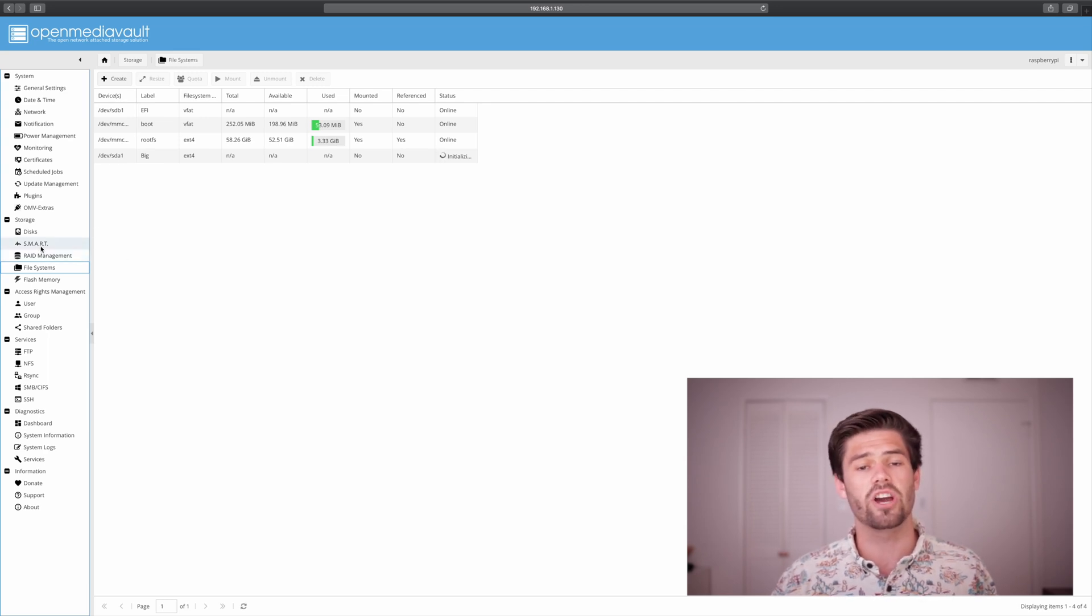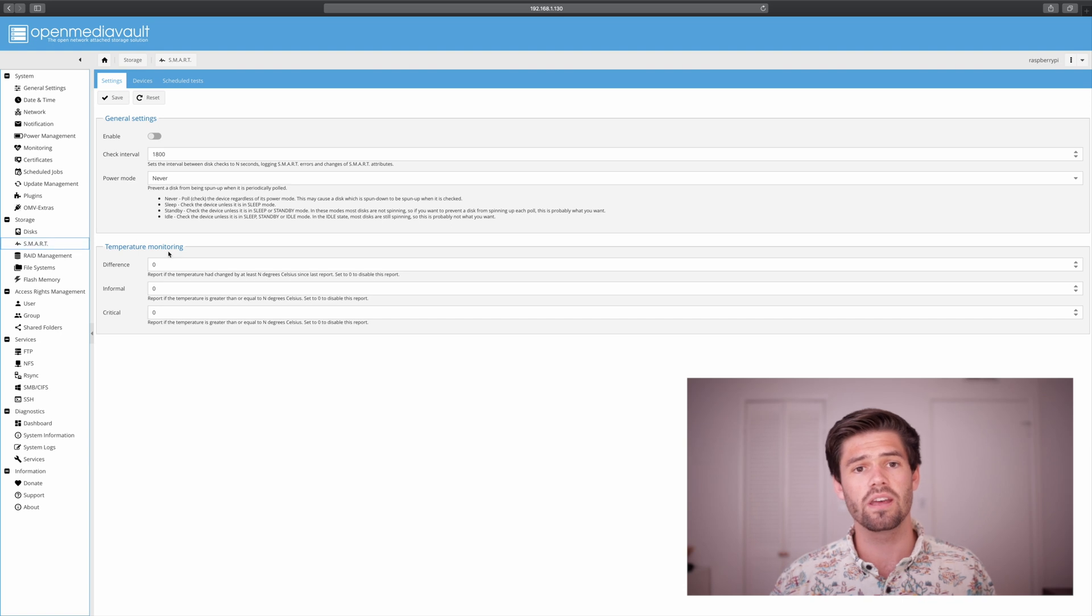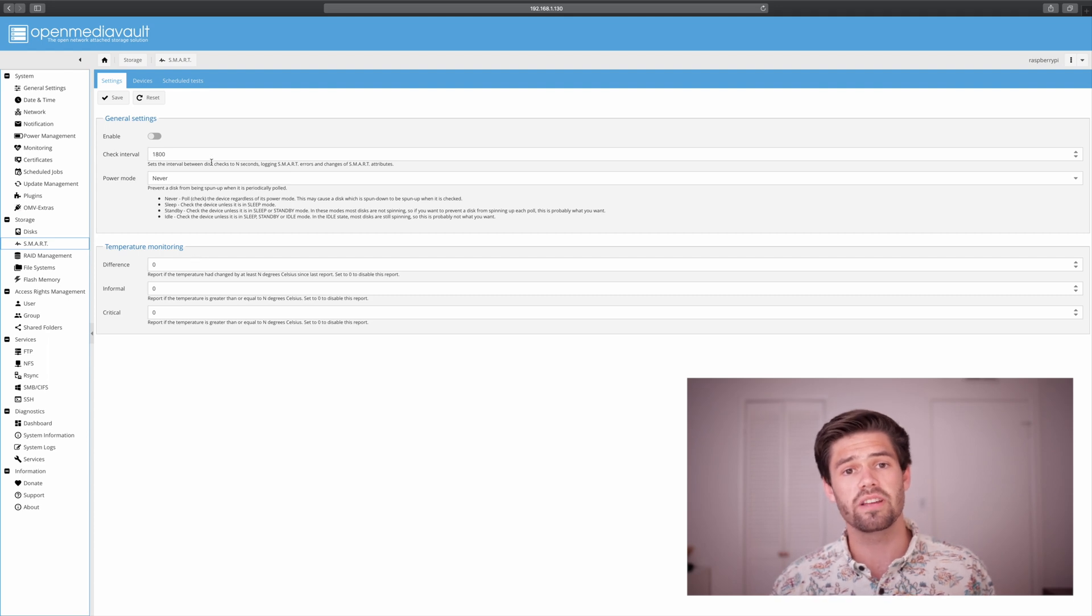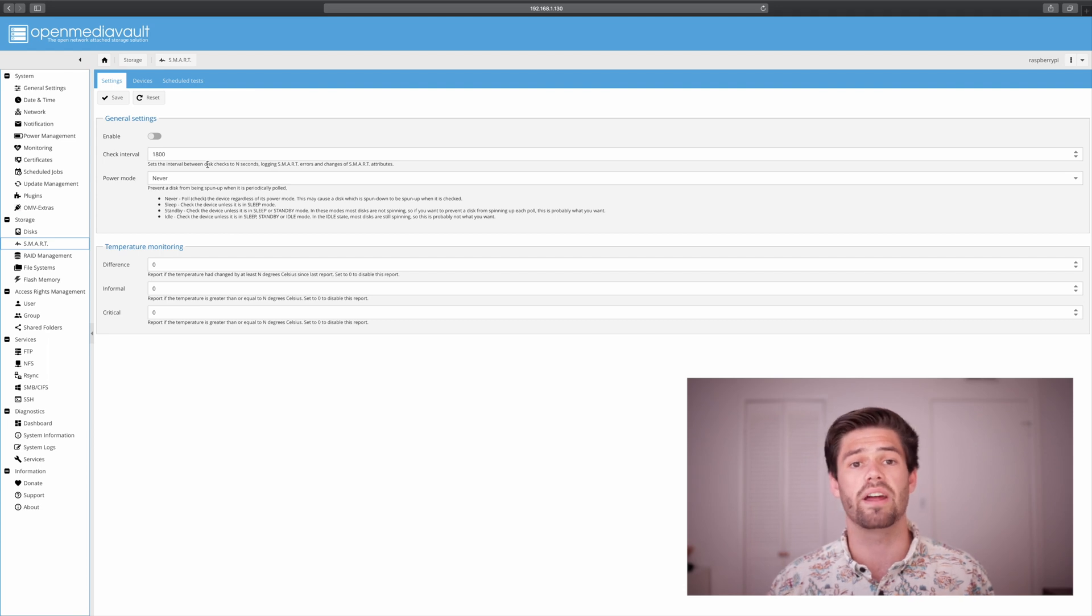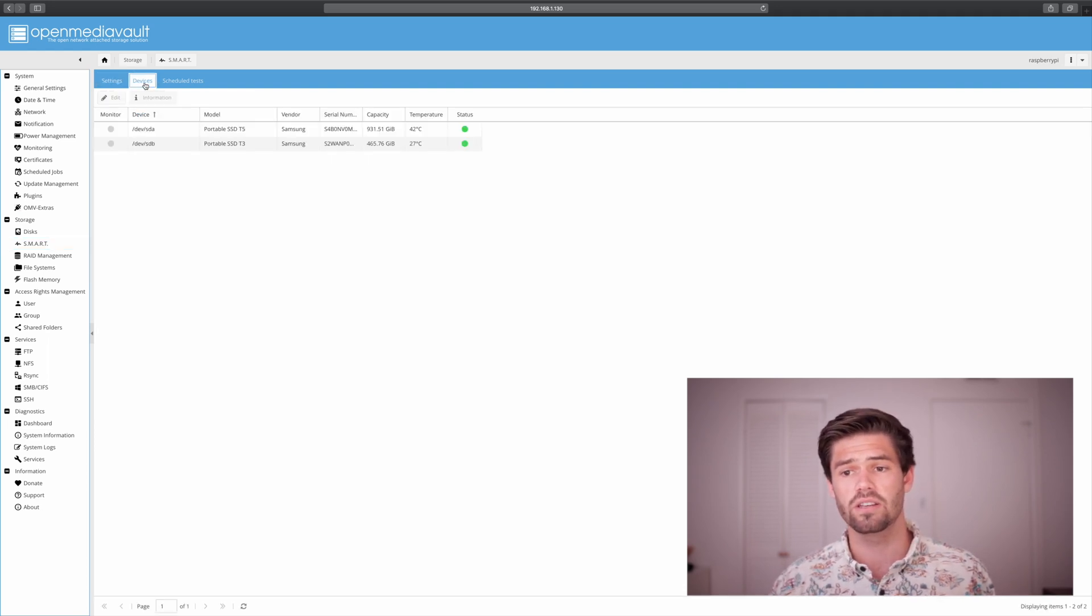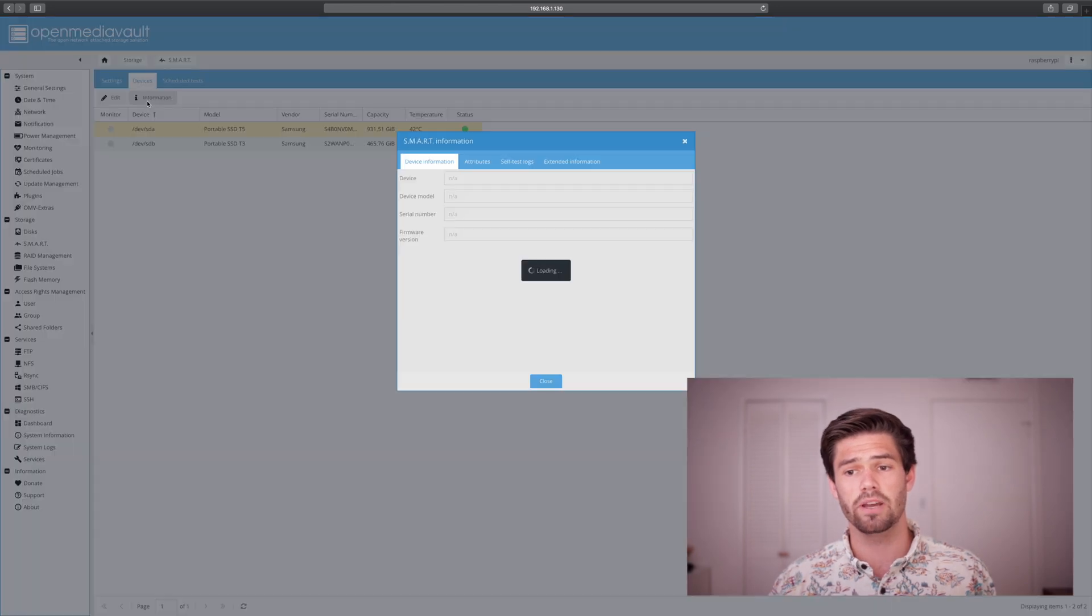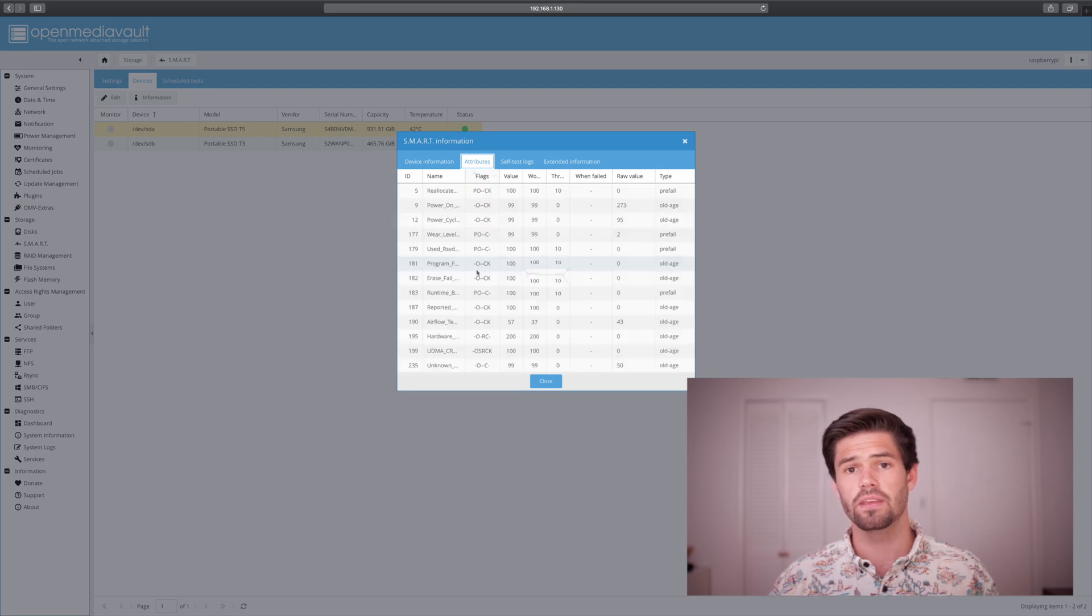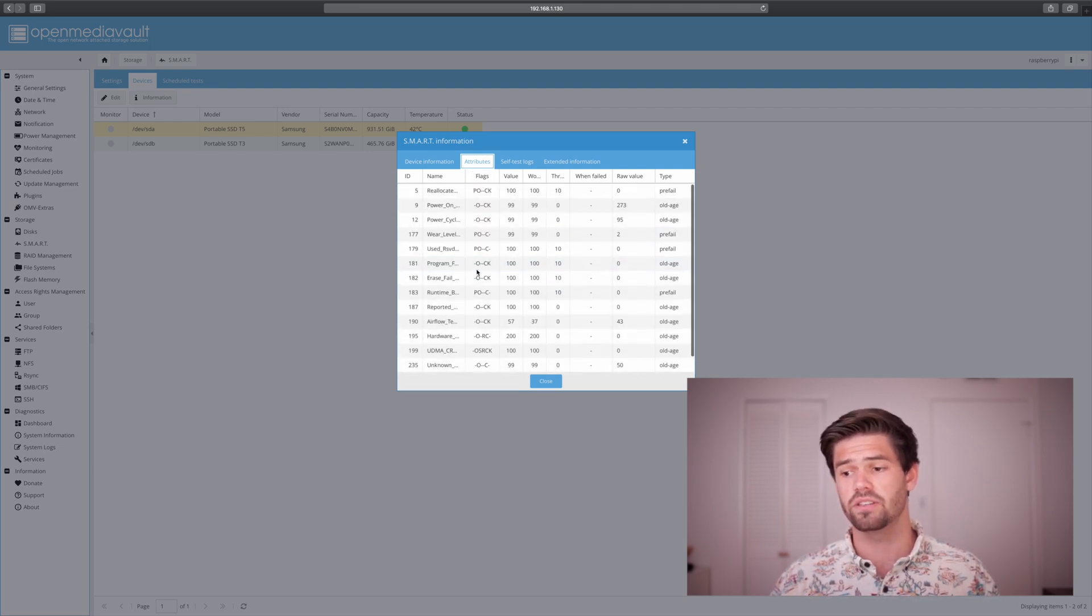Alright, and so while it's initializing that file system, we're going to go ahead and check our smart values. And unfortunately since these are USB devices, we can't set off the smart tests, but the smart tests do get run by the drive itself based off of the USB controller and whatever the manufacturer has set up. So we're going to go to the devices, and if we select one and click information, and under attributes, we're going to see all the values from the smart tests.